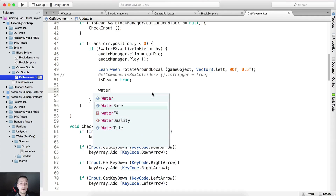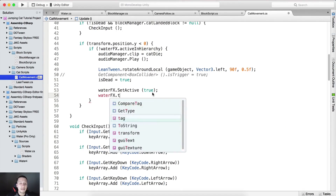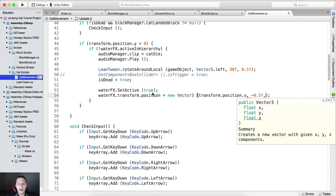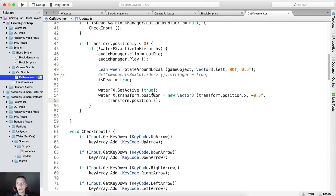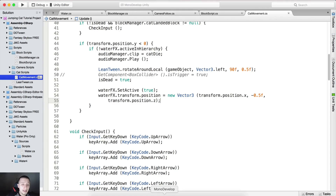After that, we call waterEffect.SetActive(true), and set waterEffect.transform.position to a new Vector3 using transform.position.x, -0.5 for Y, and transform.position.z. We want to position the effect where the cat has died, because the cat could be at X=10 and Z=20. So we position the water effect at the cat's current X and Z, and -0.5 on the Y axis.